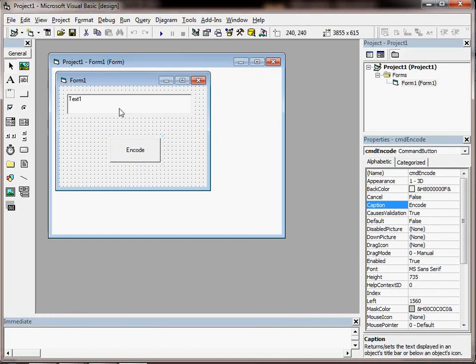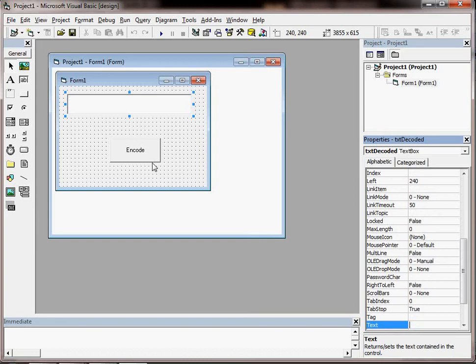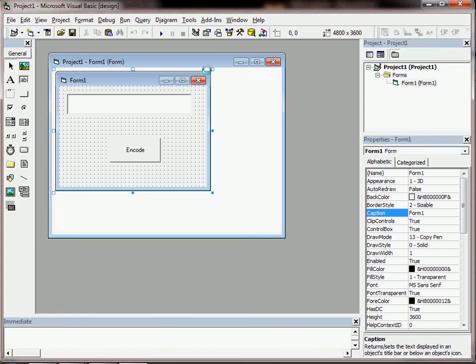What I should also do in my text box if I don't want it to say text1 in there as default is just go to the properties, find the text property and delete it there and it will go from the form. So we're starting to build up a little application here.